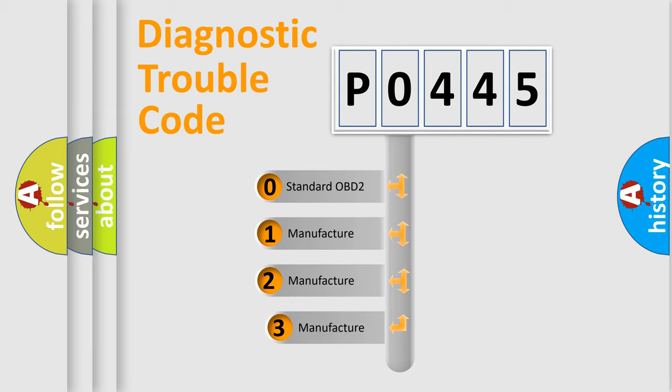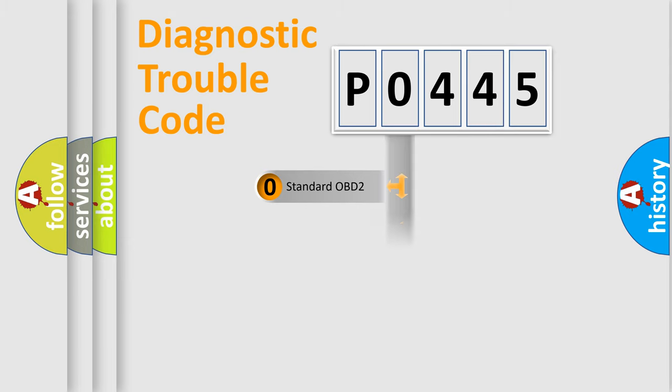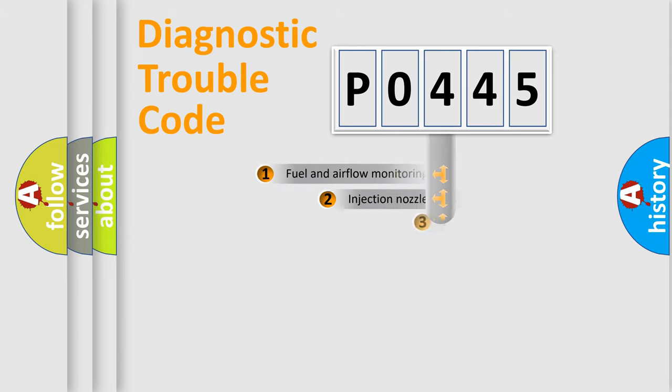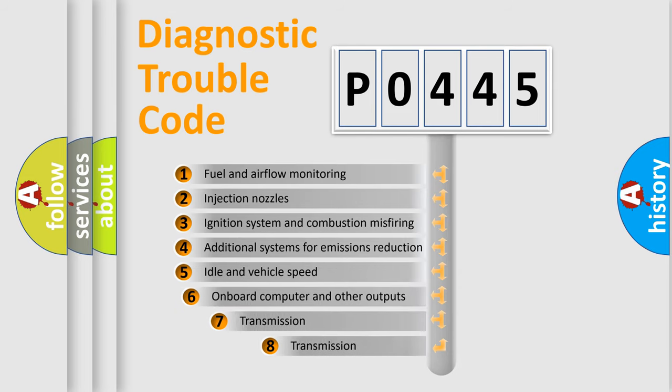If the second character is expressed as zero, it is a standardized error. In the case of numbers 1, 2, or 3, it is a more prestigious expression of the car specific error. The third character specifies a subset of errors.